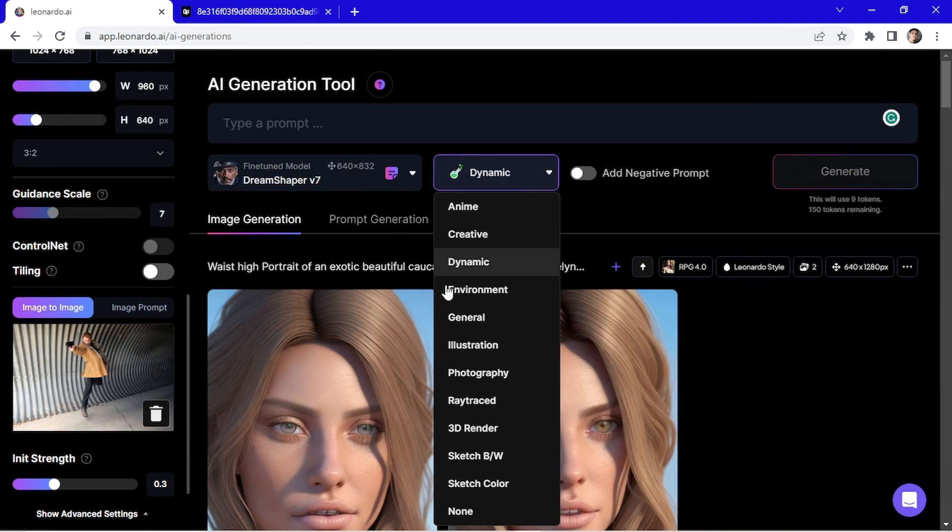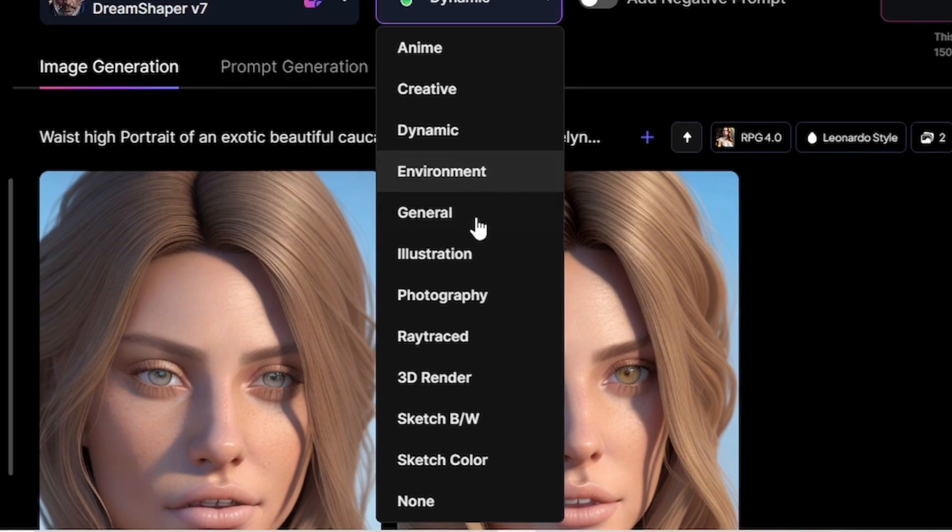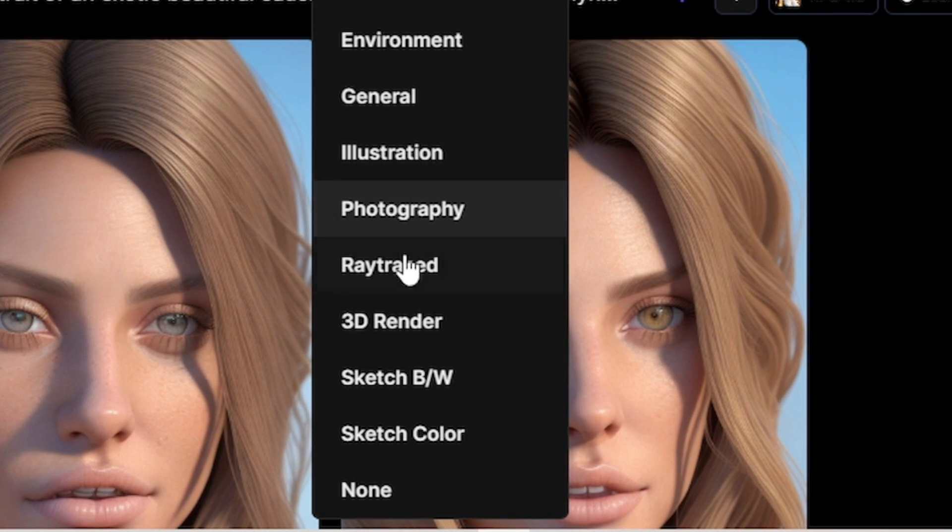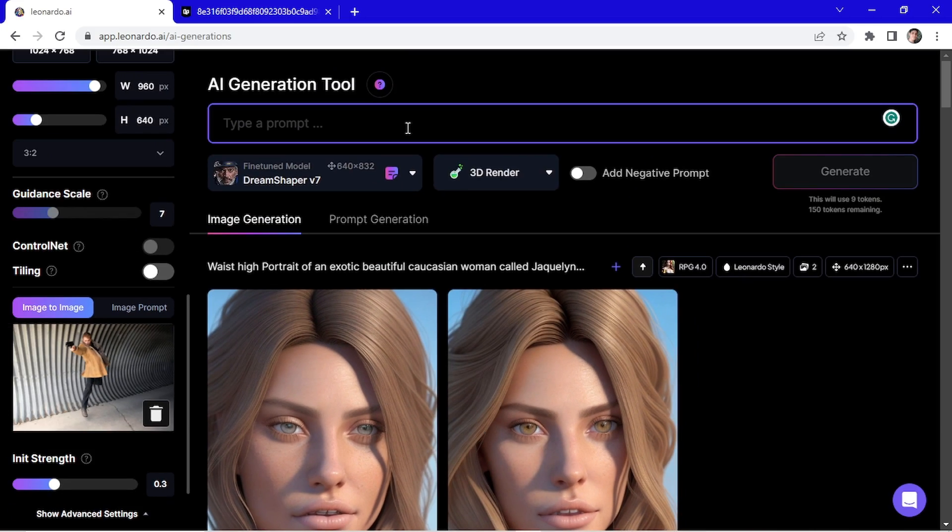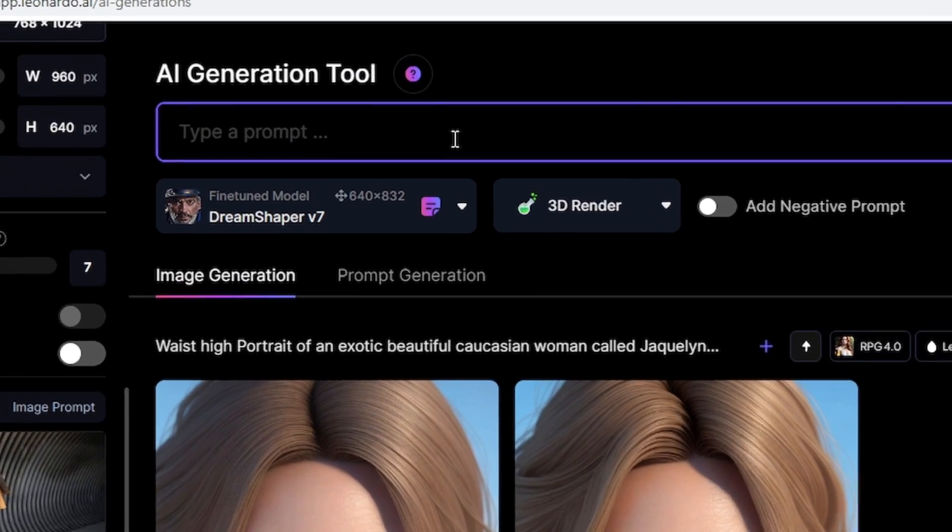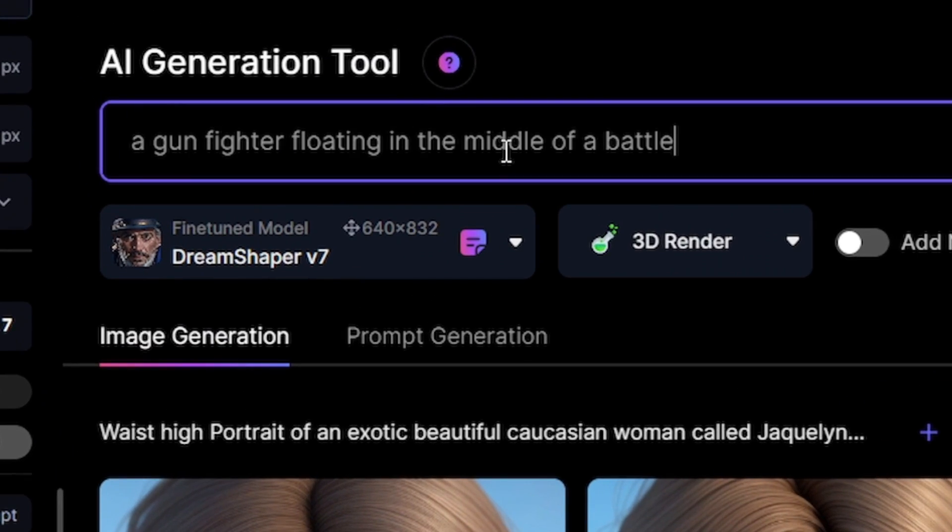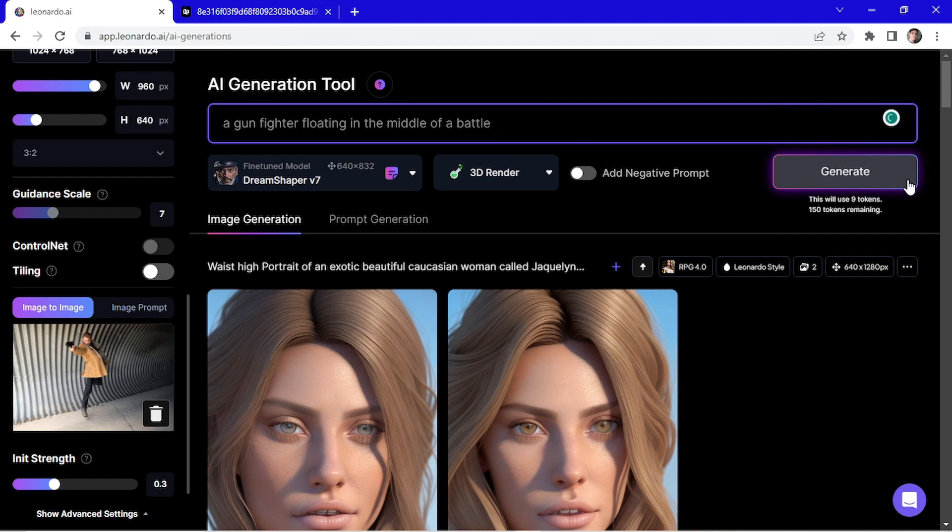Here you can set a style. I'm gonna go at 3D render. And here I'm gonna type a prompt and click here on generate.